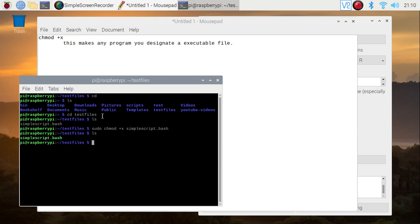Ls. Now you see how it turned from white text to green text. Green text means it's executable. White text means it's just a file. Basically, it doesn't have no permissions, it doesn't have anything.